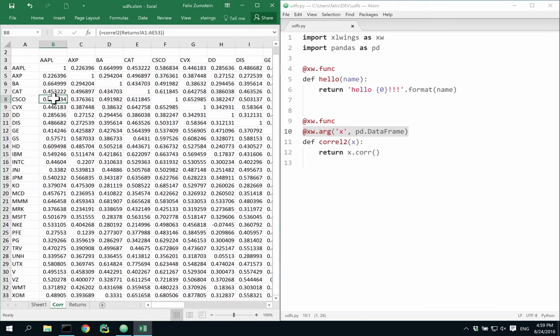And I have my correlation matrix, which would otherwise be very cumbersome to do as Excel only has a built-in formula for two datasets.